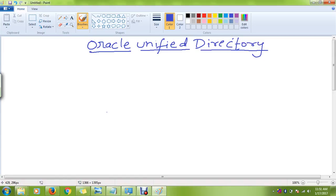Today I am going to conduct a demo session on Oracle Unified Directory. Before starting the demo session about this particular product, I just want to give you a big picture of this entire Oracle Identity and Access Management suite.